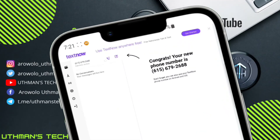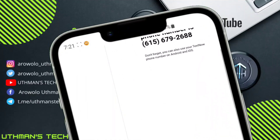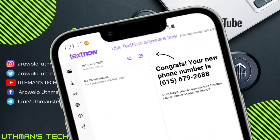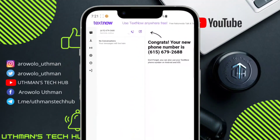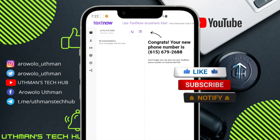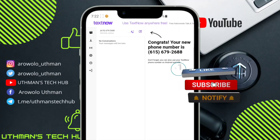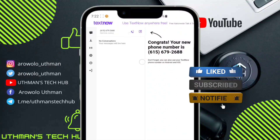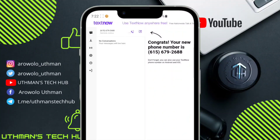Guys, can you see? Congrats — your new phone number is 615-679-2688. They have given us the number successfully. This is how to create unlimited US numbers with TextNow on your phone. Follow these steps and keep retrying — it's going to work for you. You can use this number for calling, texting, and receiving SMS verifications. If you like this video, smash the like button and subscribe to my channel for more amazing videos. Thanks for watching.